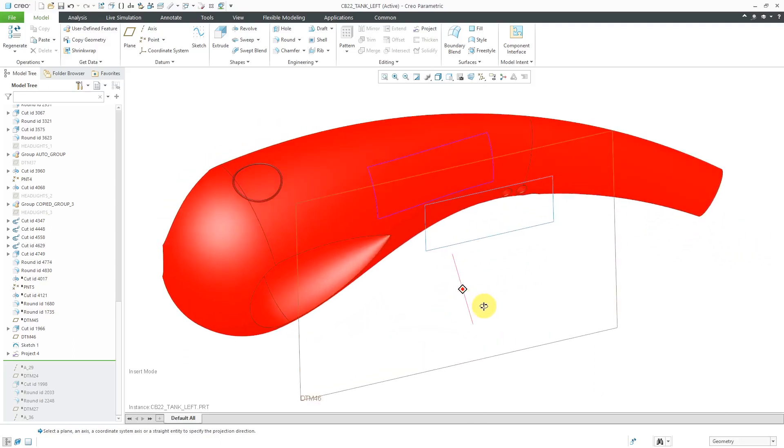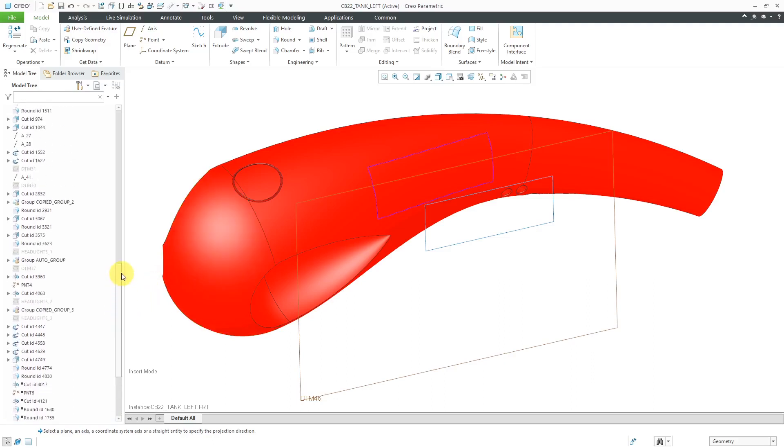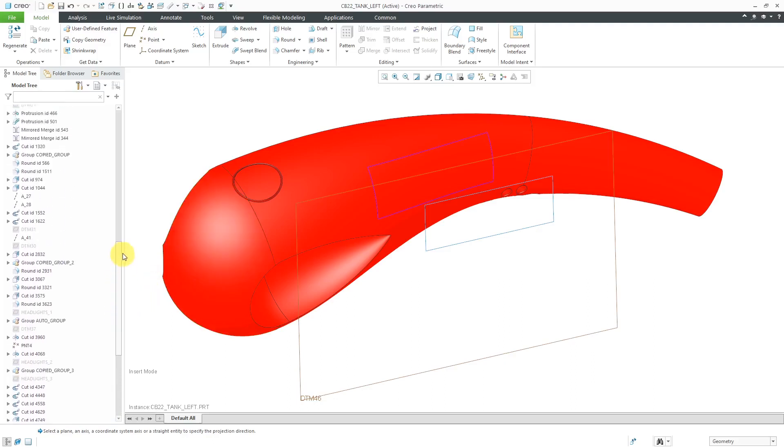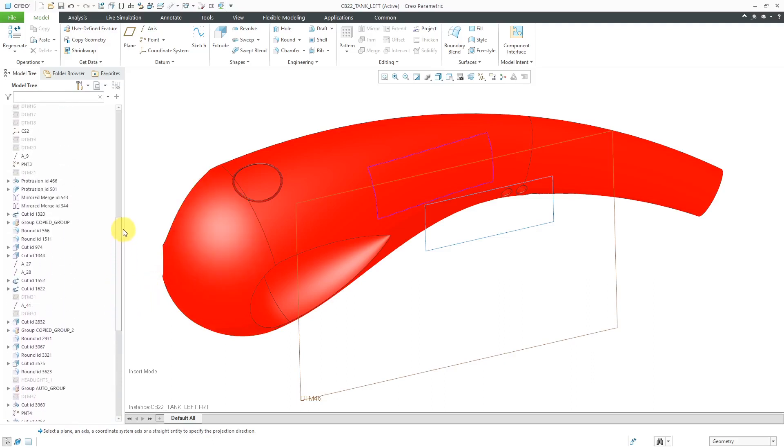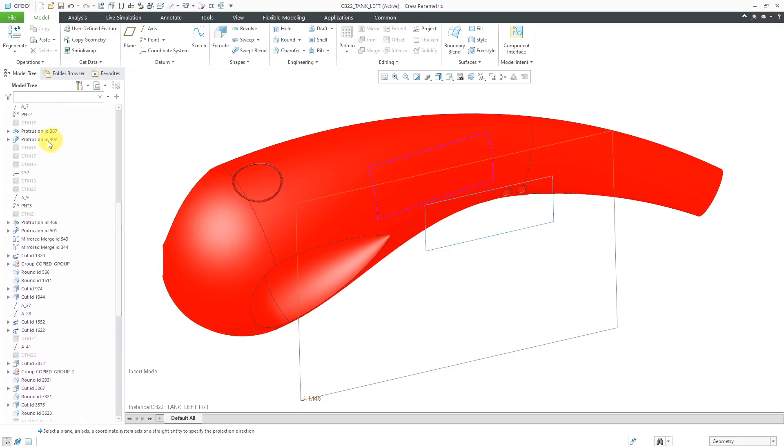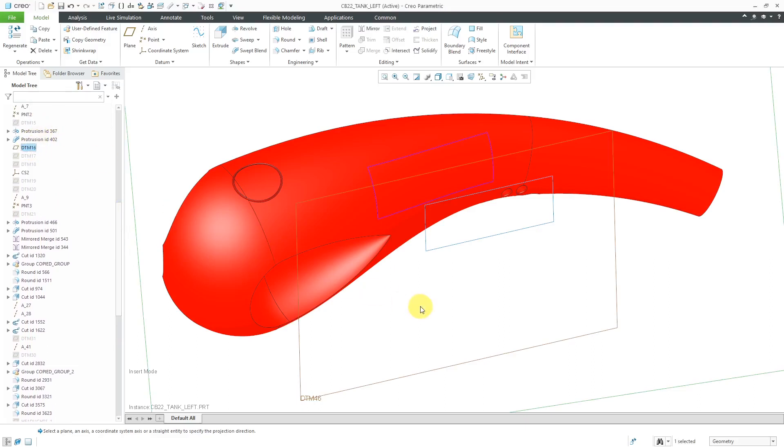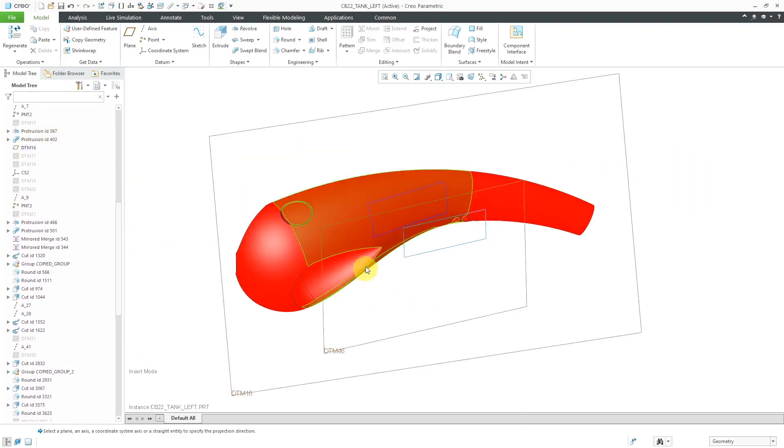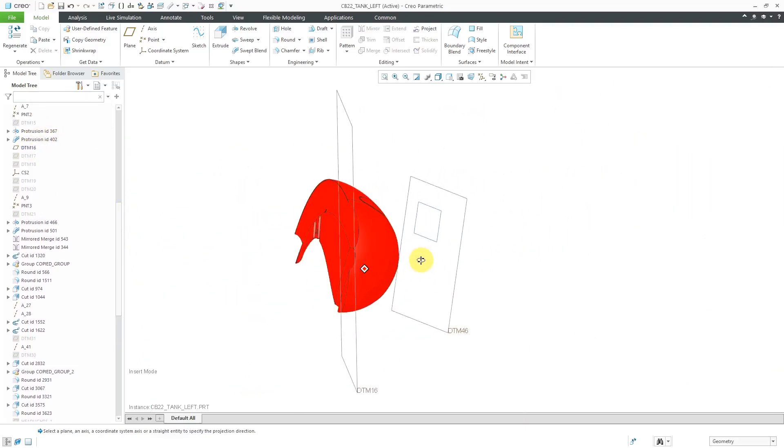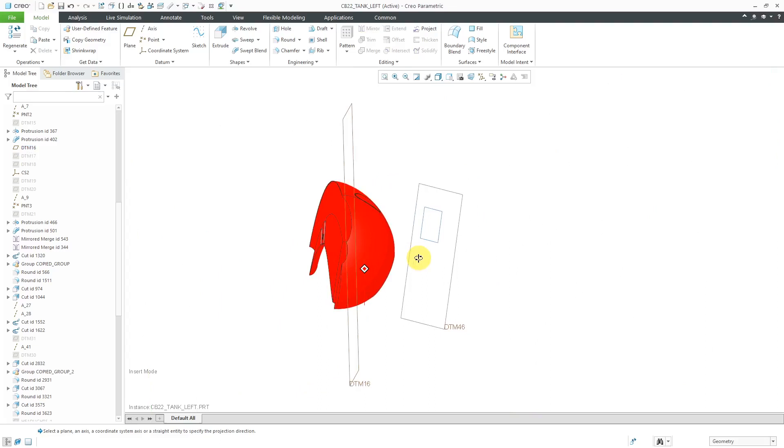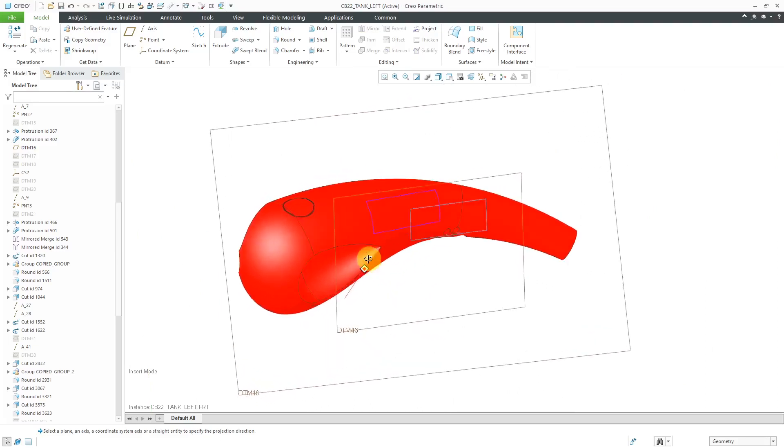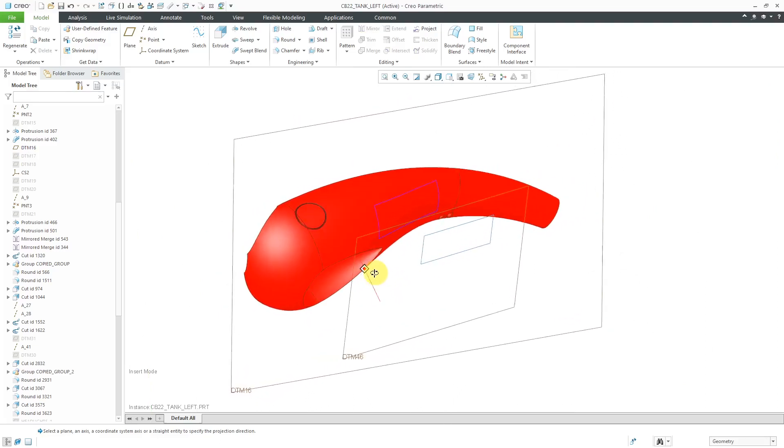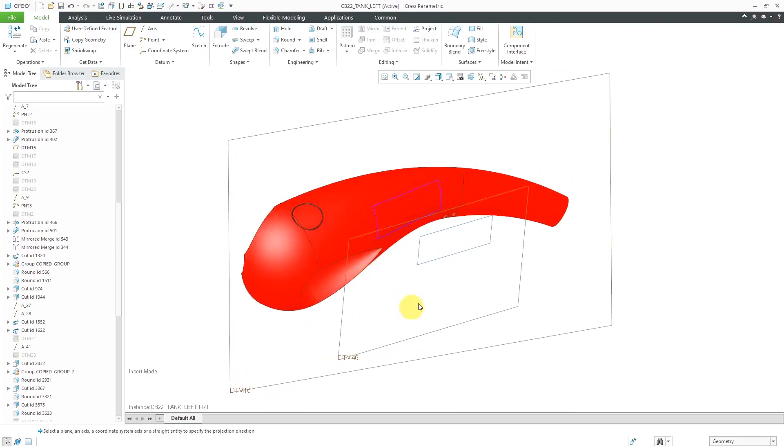Now I'm going to take the sketch and project it in a different way. Before I do that, I'm going to locate a datum plane in my model and make it visible. This other datum plane that I'm making visible is located at a bit of an angle compared to the plane for the sketch.